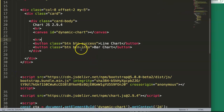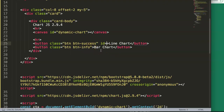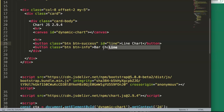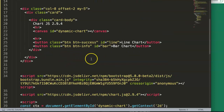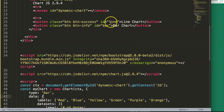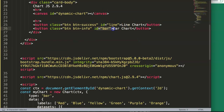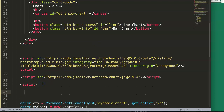Now we need to give the buttons IDs so we can identify them in JavaScript. The first button gets id='line' and the second gets id='bar'. Then in JavaScript we declare a const variable called 'line' and use document.getElementById to select the element with id 'line'.